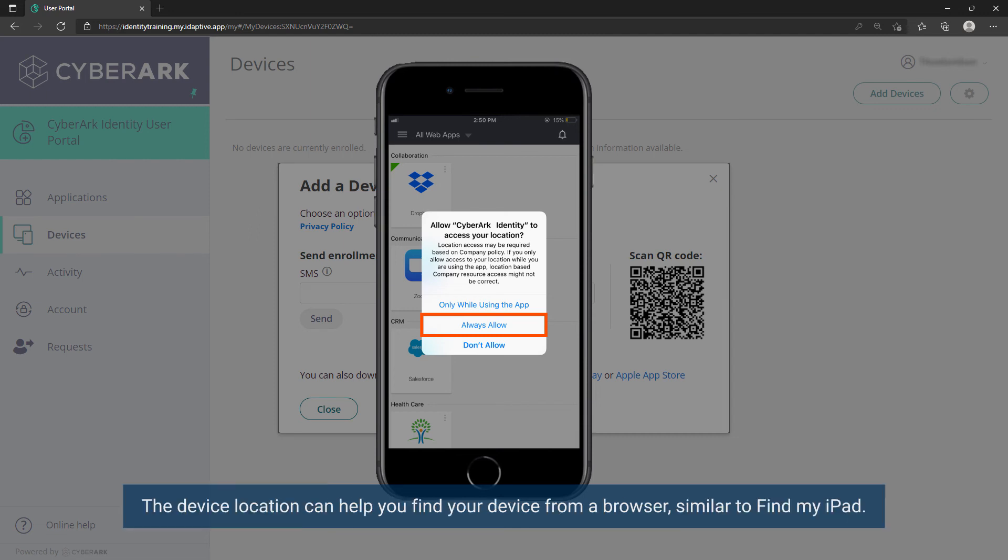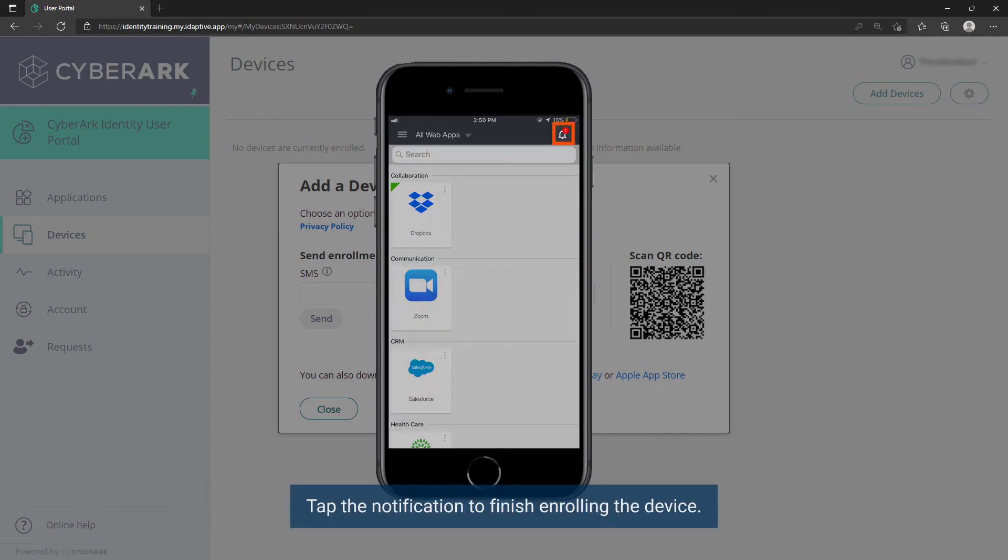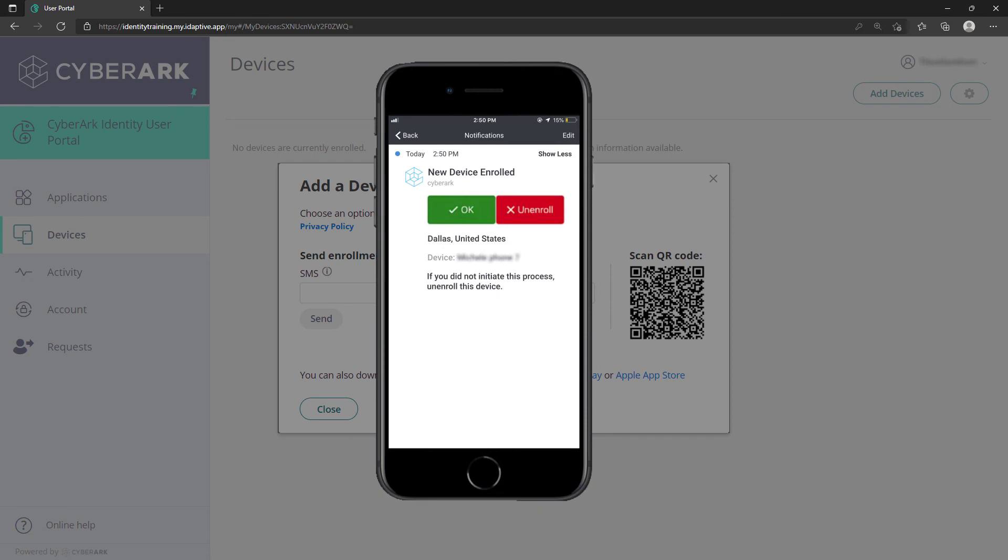The device location can help you find your device from a browser, similar to Find My iPad. Tap the notification to finish enrolling the device.